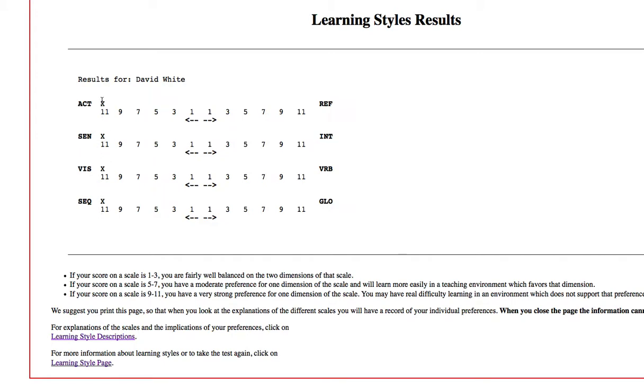It's giving me these X's on all of these things. So, essentially, it's saying if I have a score on a scale of 9 to 11, I have a strong preference for the one dimension of the scale.